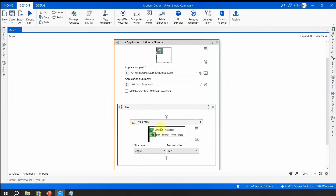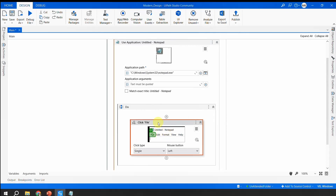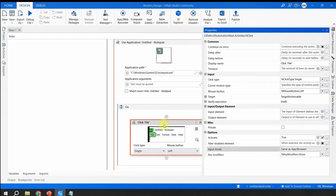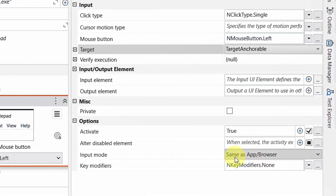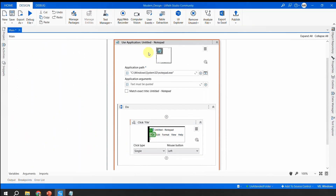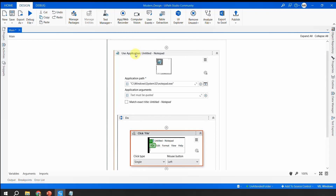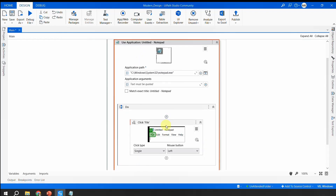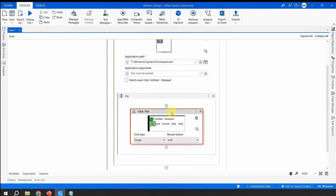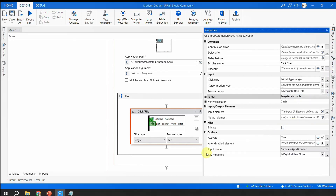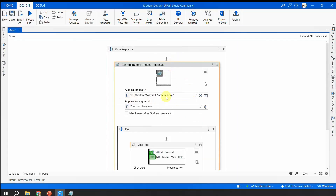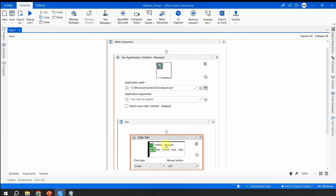By default, UiPath selects Hardware Events. Whatever you set at the container level is applied by default to all child activities. If I go to the Click activity's properties, its Input Mode is set as 'Same as App/Browser'. This is handy when you have 15–25 activities — you can change at the container level and all activities inherit the same setting.